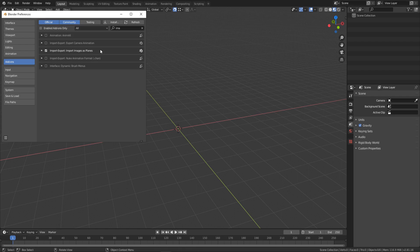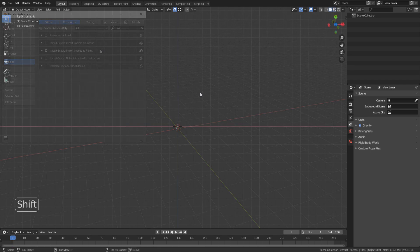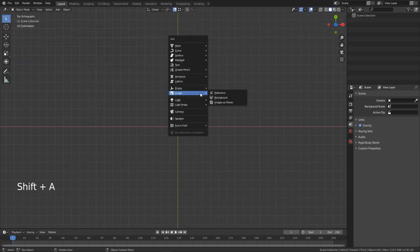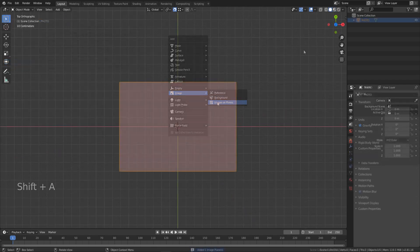Before we start, make sure you have input images as planes addon installed. Go to top view and add the image as a plane.